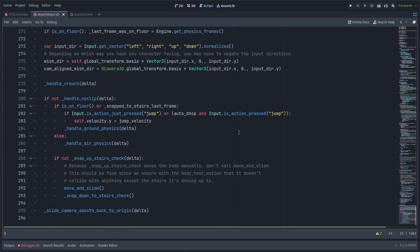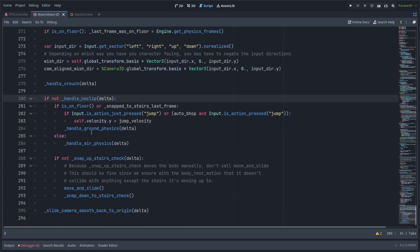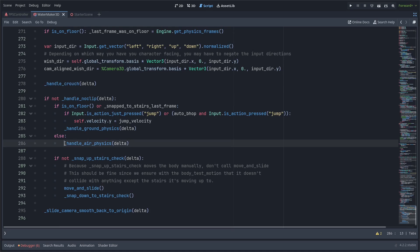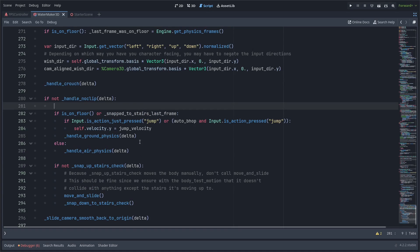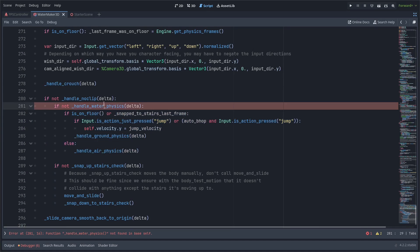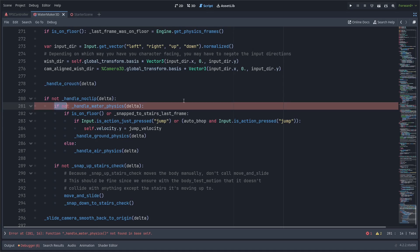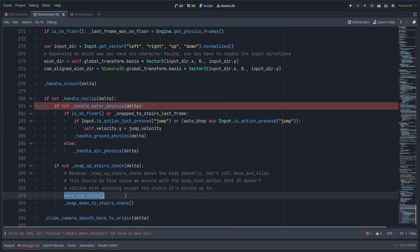In the physics process code, I already have all my various types of physics broken out into these separate functions. So if we are handling no clip or if we're no clipping, we're not going to do the rest of the physics. I have separate functions for ground and air physics, etc. I'm going to do a very similar thing with water physics here. So if we're not underwater, we can do the regular ground or air physics movement code. After all of them, I usually call move and slide.